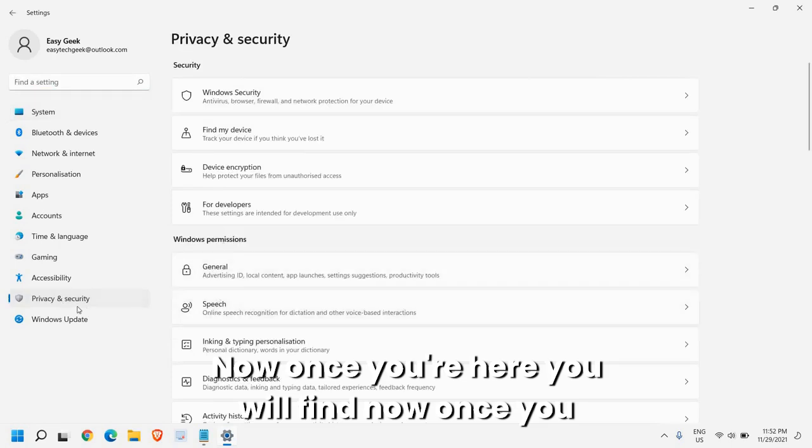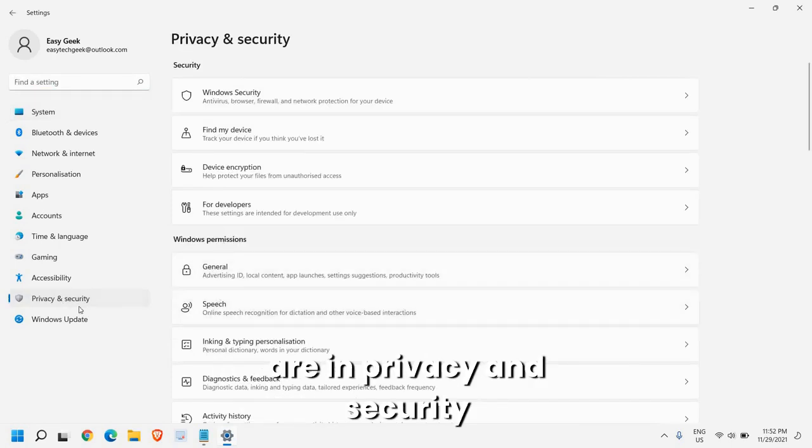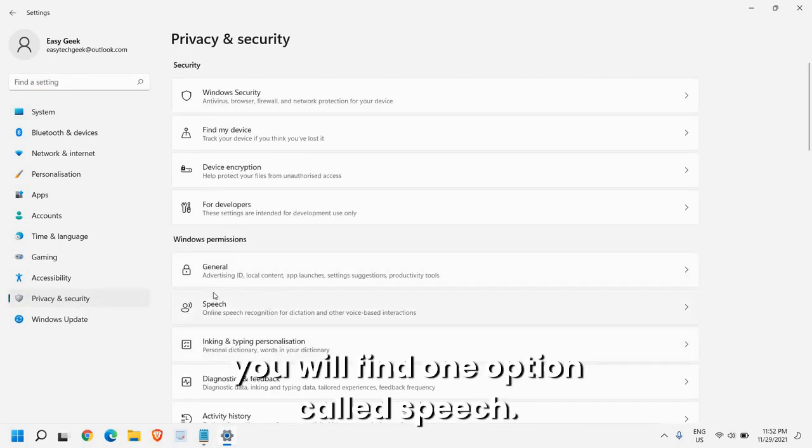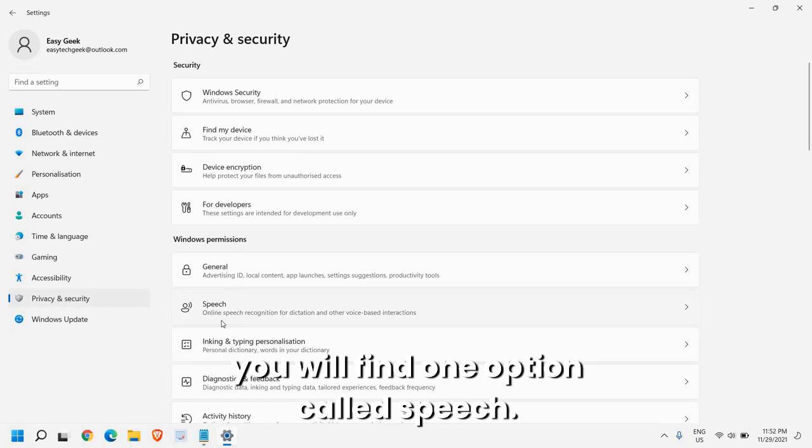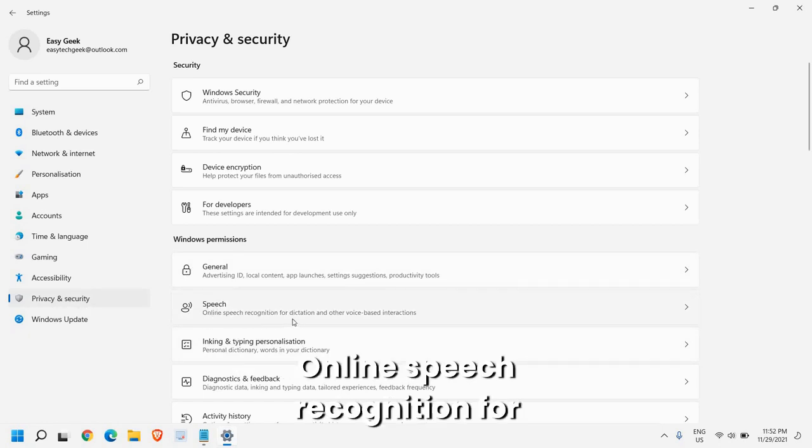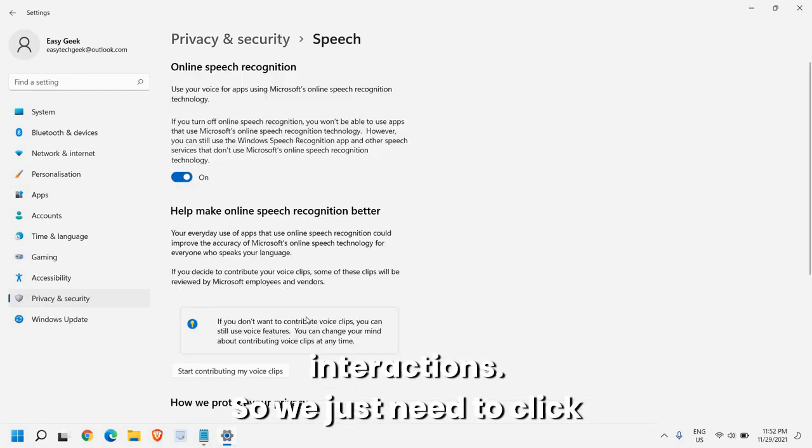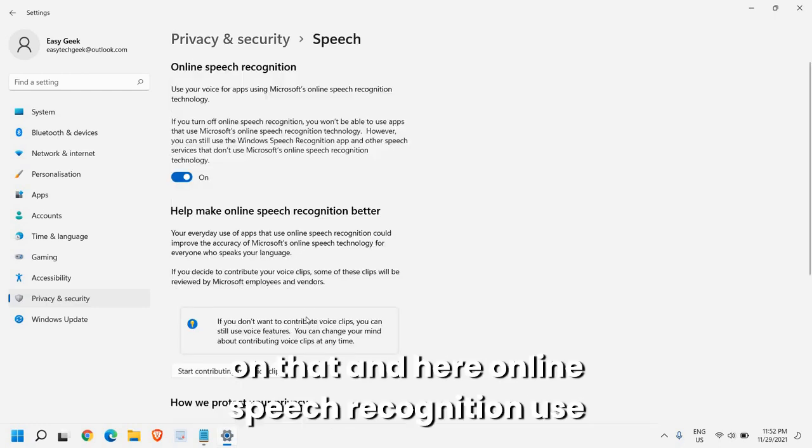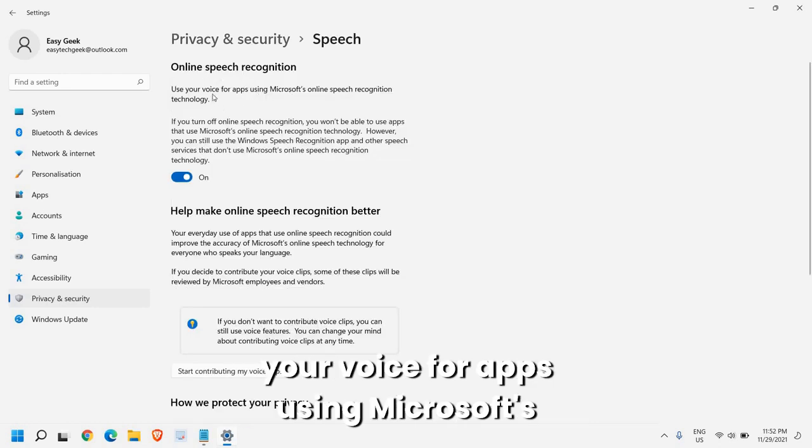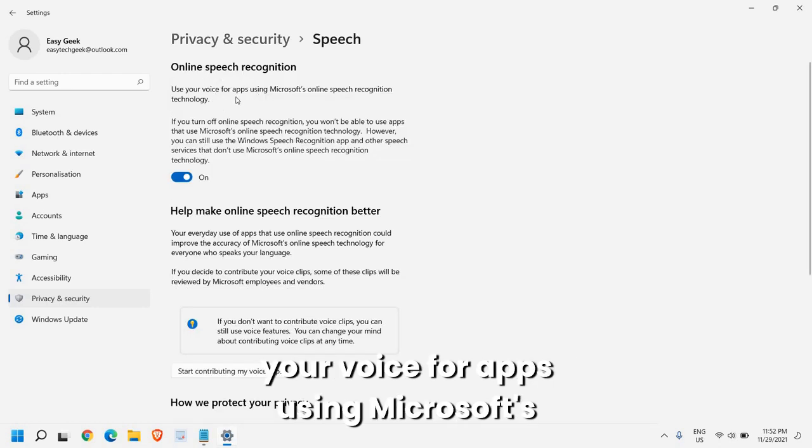Once you are in Privacy and Security, you will find one option called Speech - Online Speech Recognition for dictation and other voice-based interactions. We just need to click on that. Here, Online Speech Recognition allows you to use your voice for apps using Microsoft's online speech recognition technology.